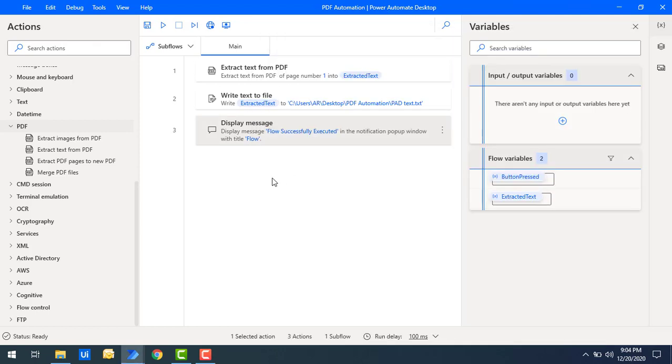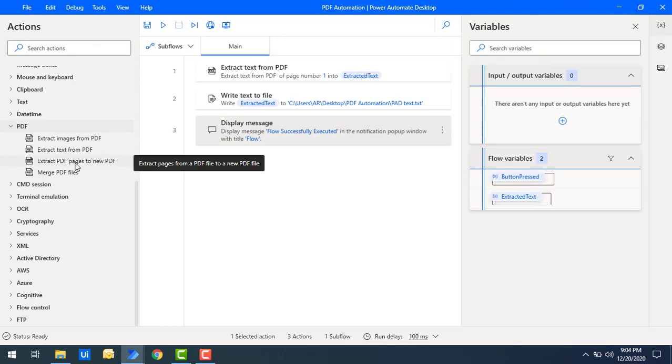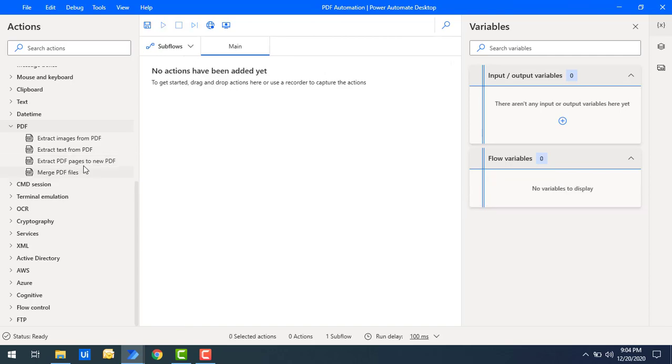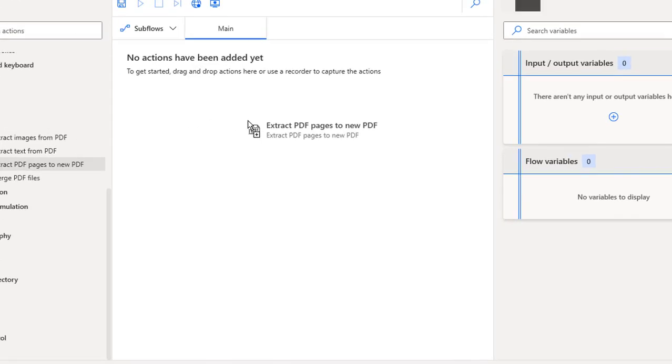There is an action called 'Extract PDF Pages to New PDF'. Let me drag and drop this action onto the workspace.